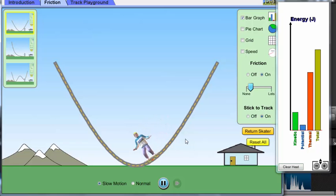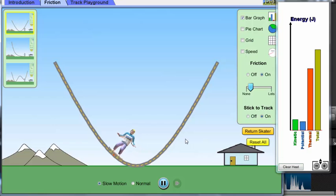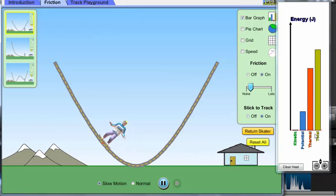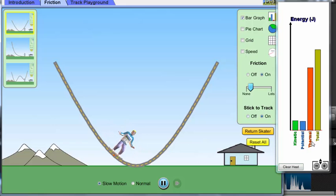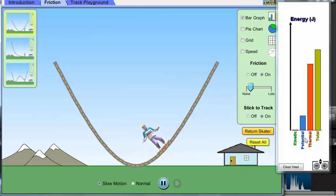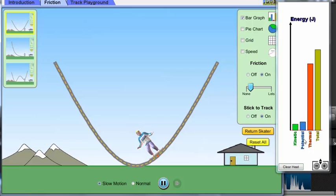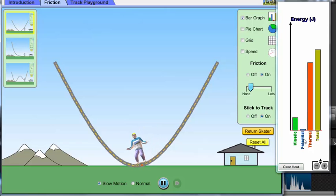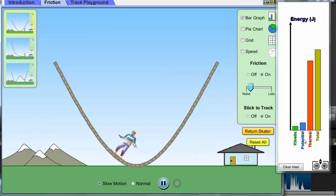So you wait patiently and observe the energy bar. This is the thermal energy, the heat energy, kinetic energy, and the potential energy. Watch how the three bars change.